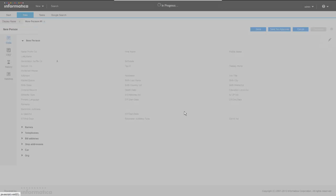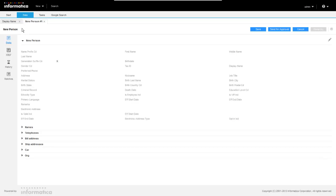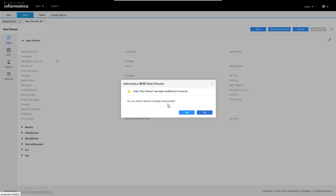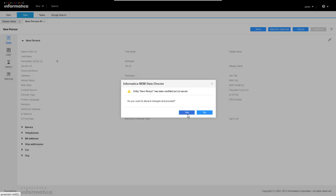Let me go ahead and cancel out of this. Alright, so we'll go ahead and do it. Notice the queries have been moved over to the right-hand side here.